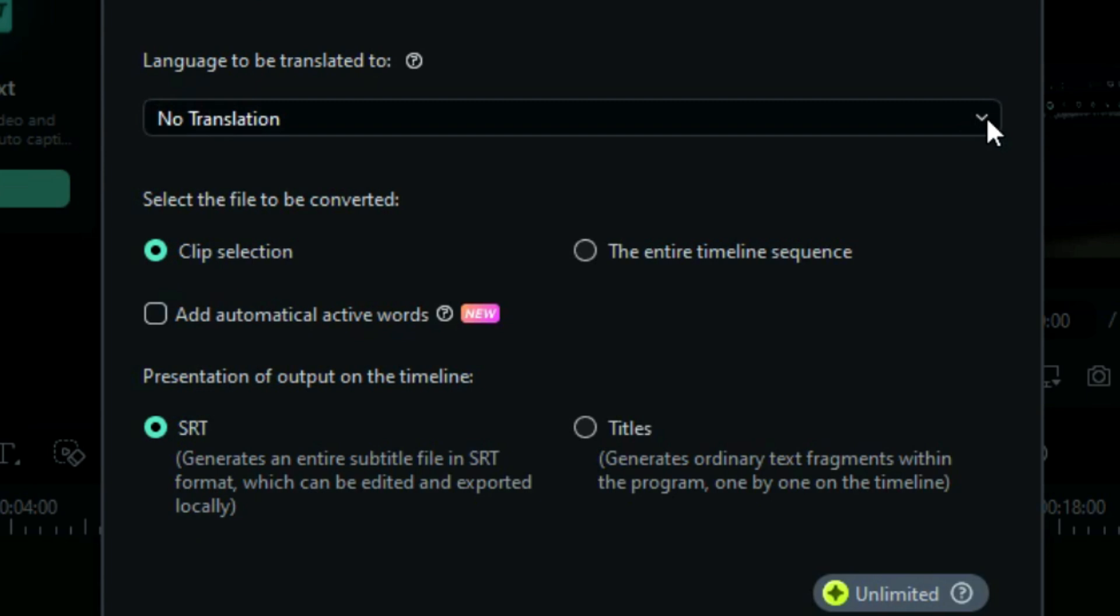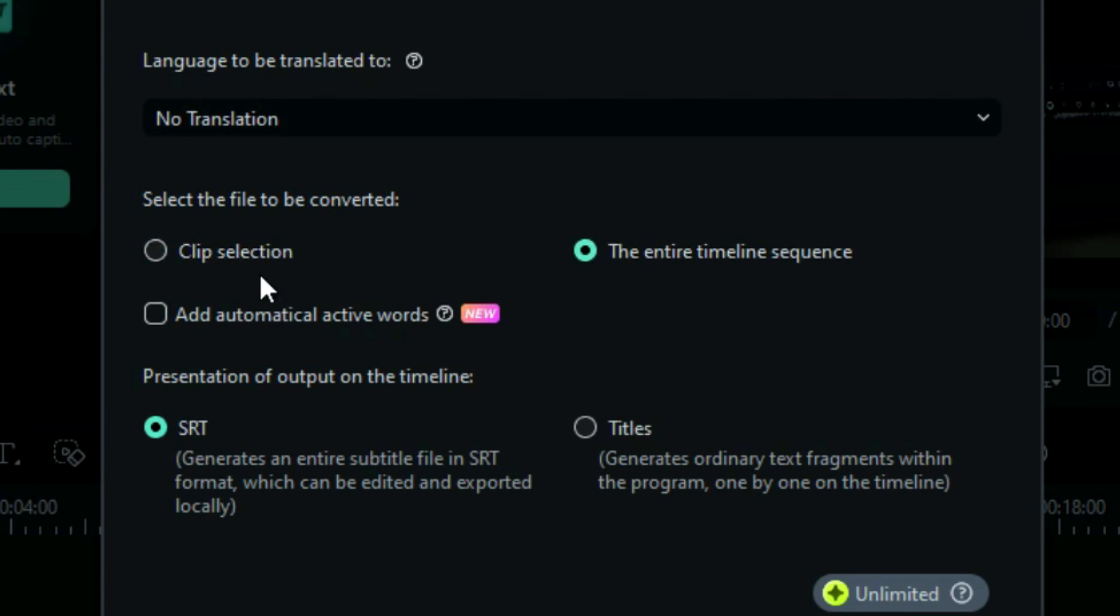Next, choose between clip selection or the entire timeline sequence. It means if you have audio in part, you can select the particular part to be translated, or you can select one part and select the entire timeline sequence.